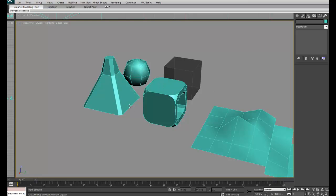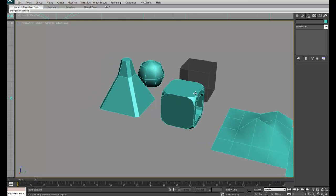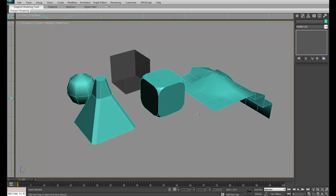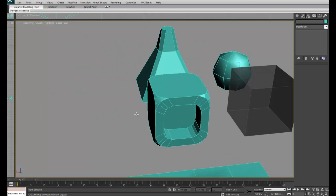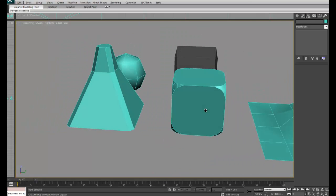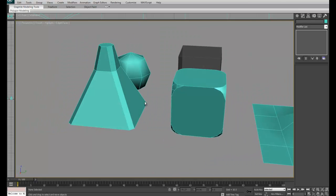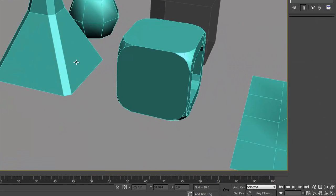Hi guys, in this video we're going to be learning how to attach objects and create new faces and do welding for vertices and such.